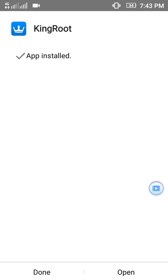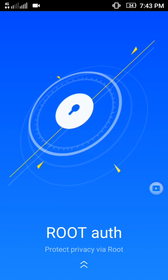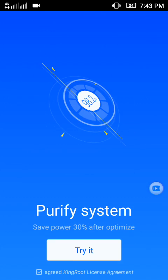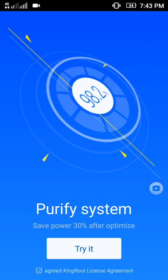Now just open the app. Then just slide up and click on 'Try It'.